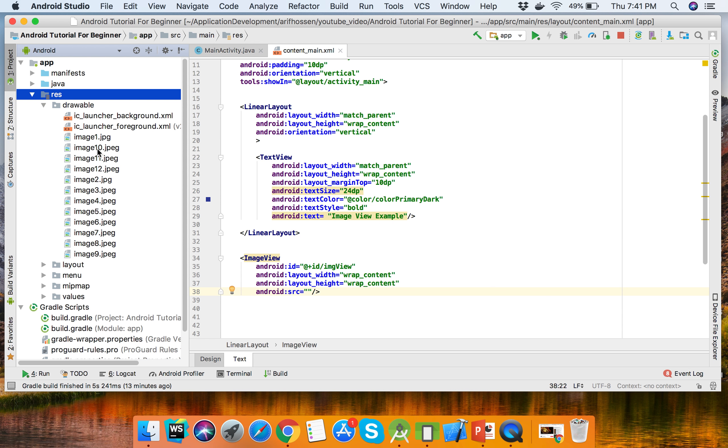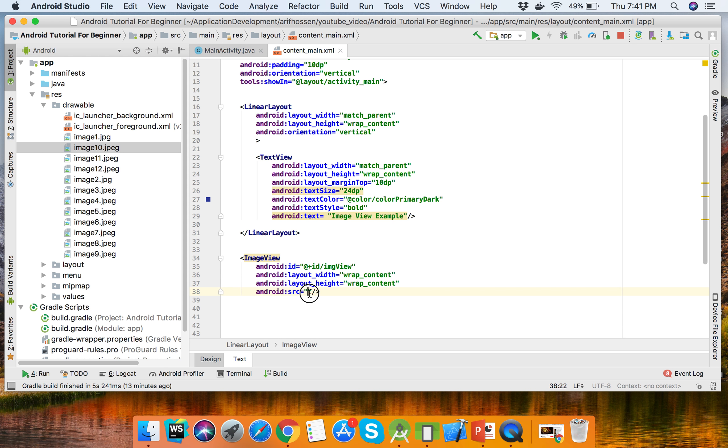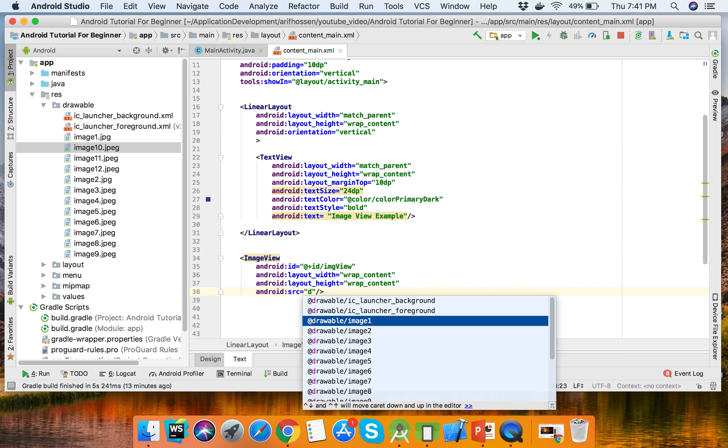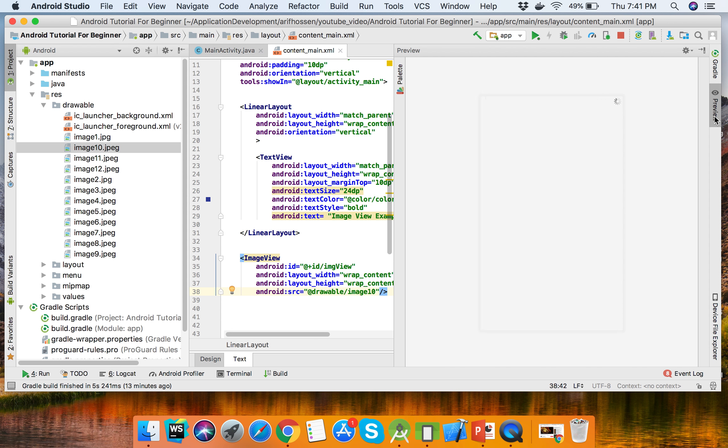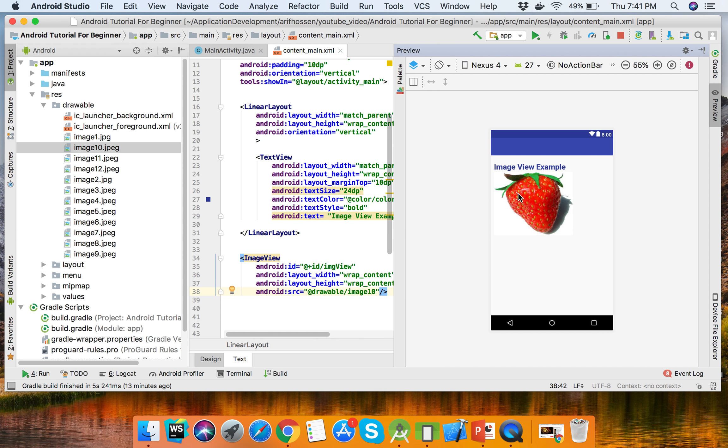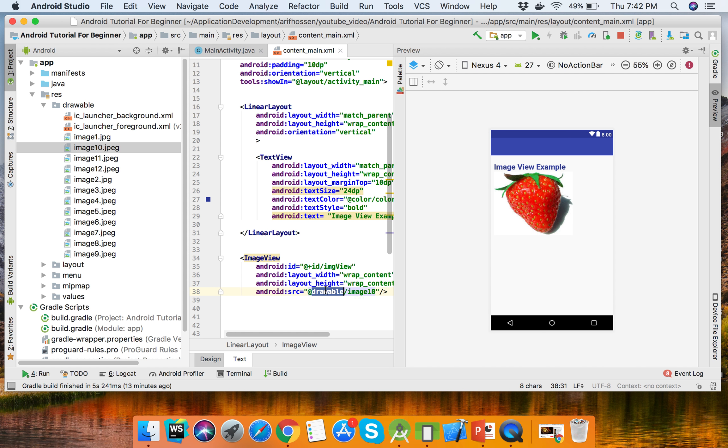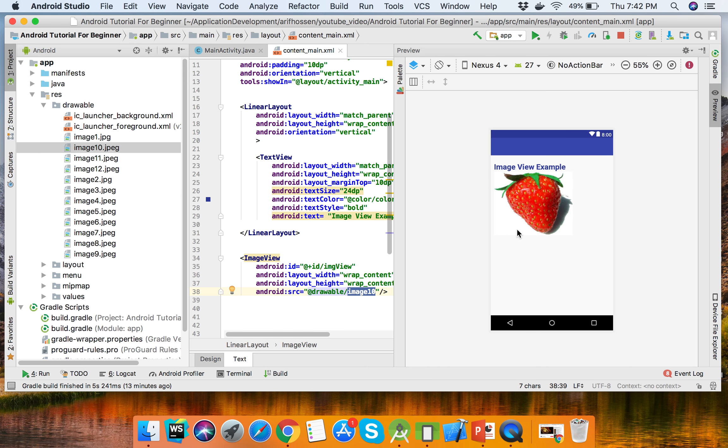There are so many images here, so we can get one image from here - suppose image10. You can see the preview - this is the image from the drawable. This is the source from the drawable folder, image10. How we can change this image by button event?